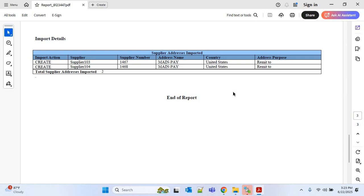This is how we can import the supplier address using the FBDI process and use the callback integration. If you like this video, please hit the like button and share it within your circle. If you have any doubts or suggestions, put them in the comment section, and do subscribe to our channel. Thank you.